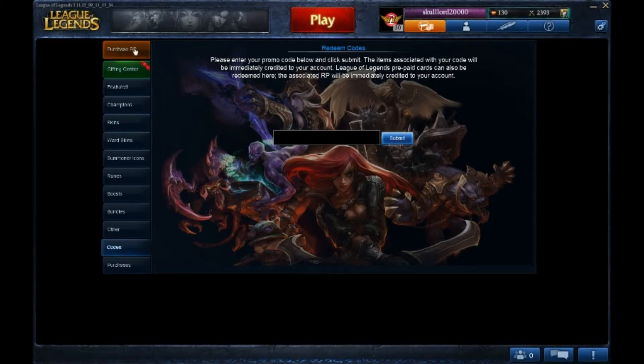What you have to do is go in Purchase RP. It will take a while to load.